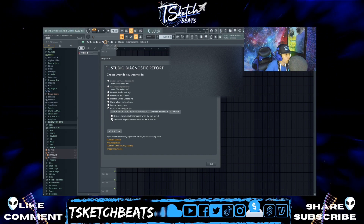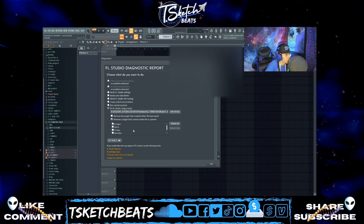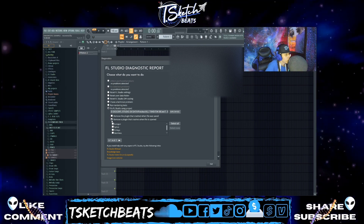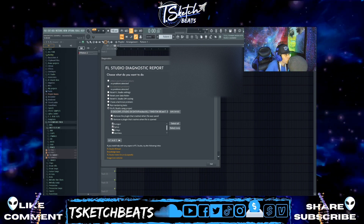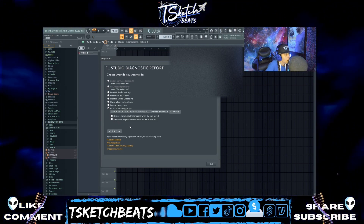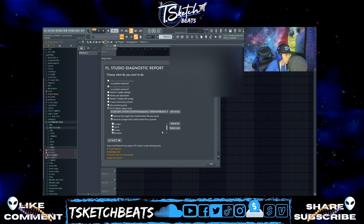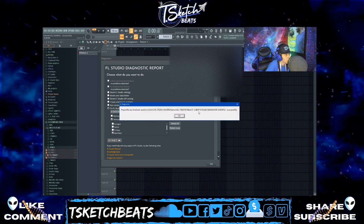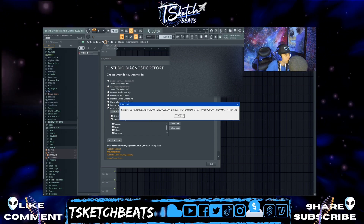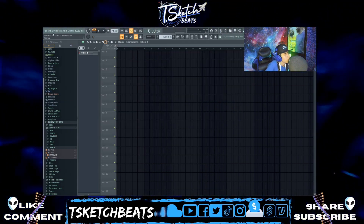If your file crashes when you try to open it and you know what plugin caused it, you can come here and select which one it is. If you don't know, you can remove them one by one or all at the same time — it's up to you. I'm going to pick Harmless as an example, hit Start, and it's now fixed and saved to your project folder.